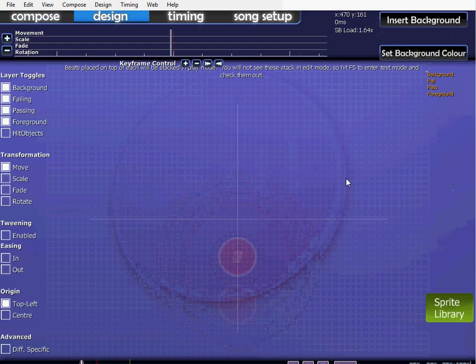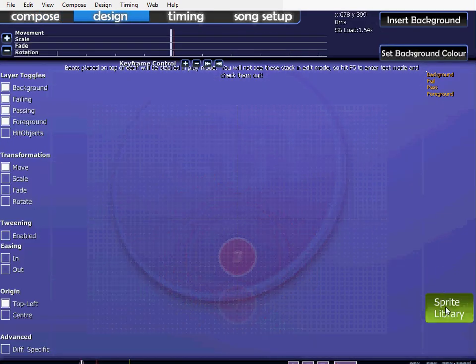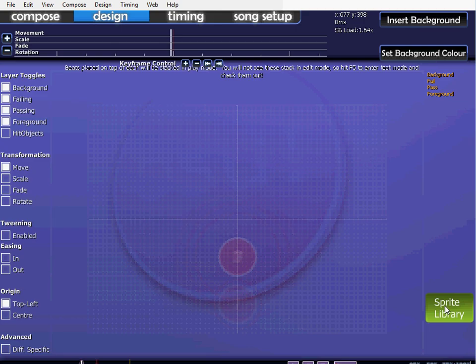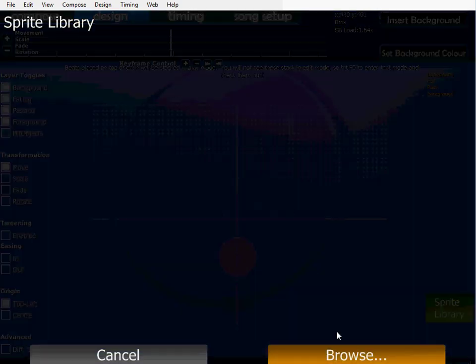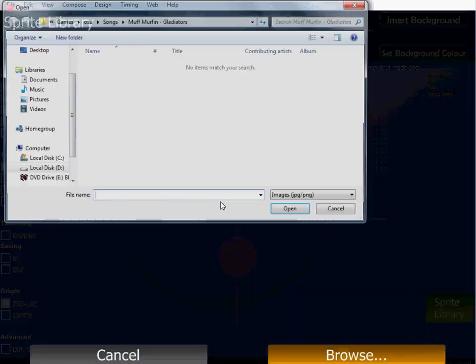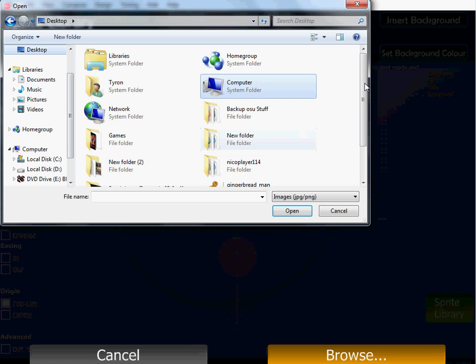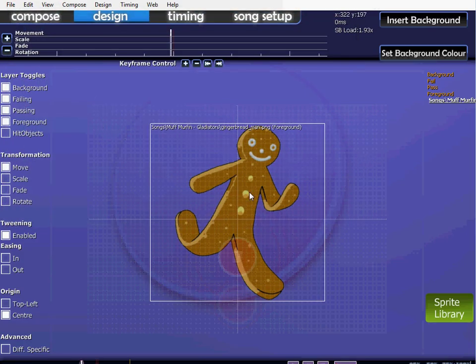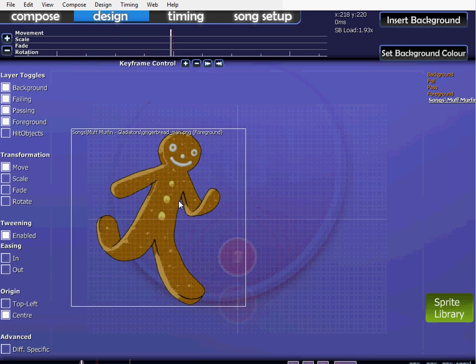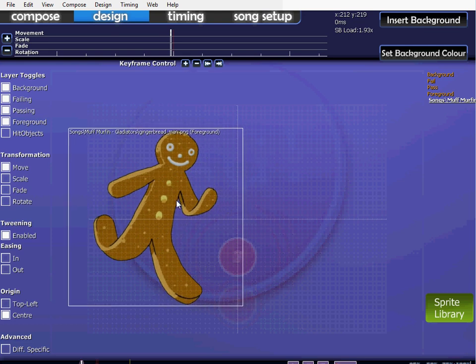First you go into the design tab, and you've got to go load up a picture first, so sprite library in your design tab, and browse. I'm going to use a picture I got earlier, after two minutes of searching on Google Images, and that's a picture of a gingerbread man, who's actually a lot bigger than I thought. I was hoping it was only a little tiny thing, but oh well, it's still usable.